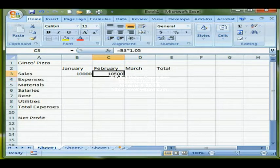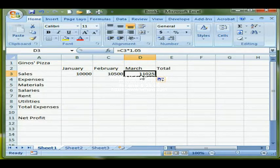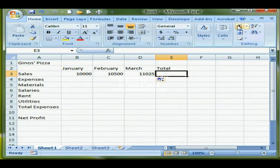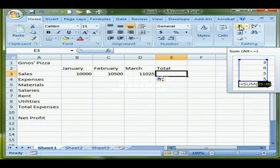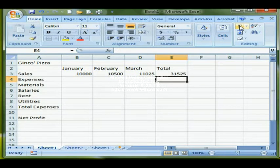Now I'm going to copy that formula over, and I get C3 times 1.05, which is correct because I want to base March's sales on a 5% increase of February's sales. I can also put the total in using AutoSum — clicking the sum button, it looks to the left and above for numeric information, finds it to the left, marquees it, and it's correct so I press Enter to accept.